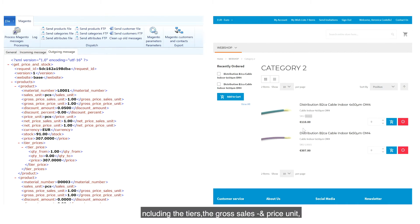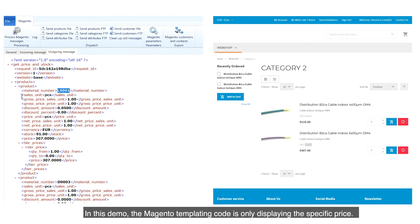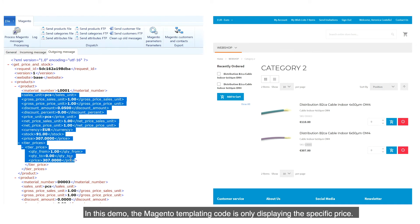All the information which is needed to present the customer-specific price, including the tiers, the gross sales and price unit, the real-time stock, is presented as a web service and can be shown in the Magento store. In this demo, the Magento templating code is only displaying the specific price.